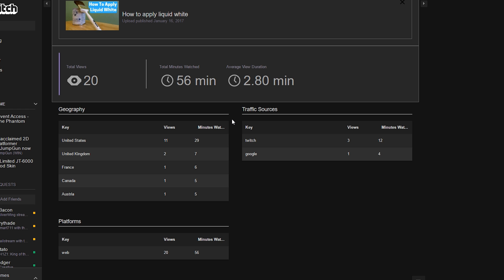To the right you get to see all the traffic sources. There aren't many that I actually pull in since I am a small streamer. Most of mine come from Twitch, and then I also pull in one from Google. If we scroll all the way to the bottom here, you'll see the platforms where people are actually watching it from. Everybody seems to have watched this one from web.